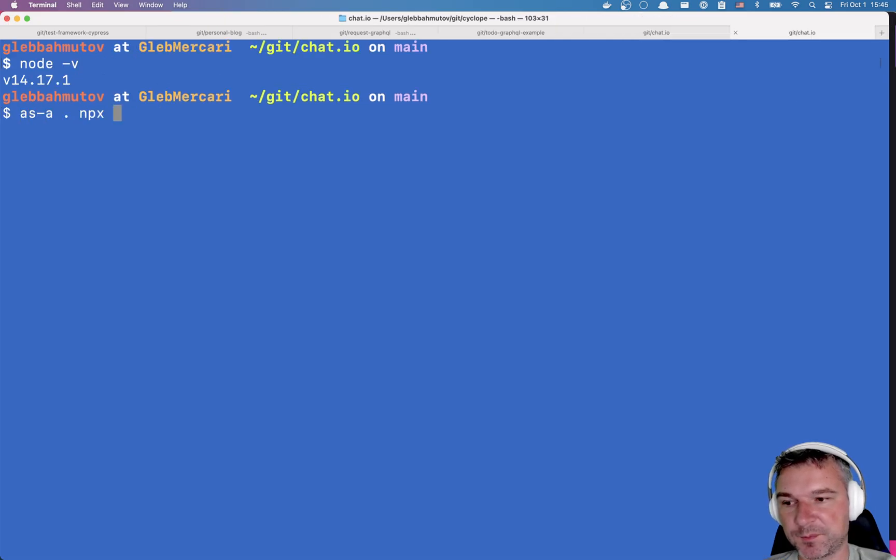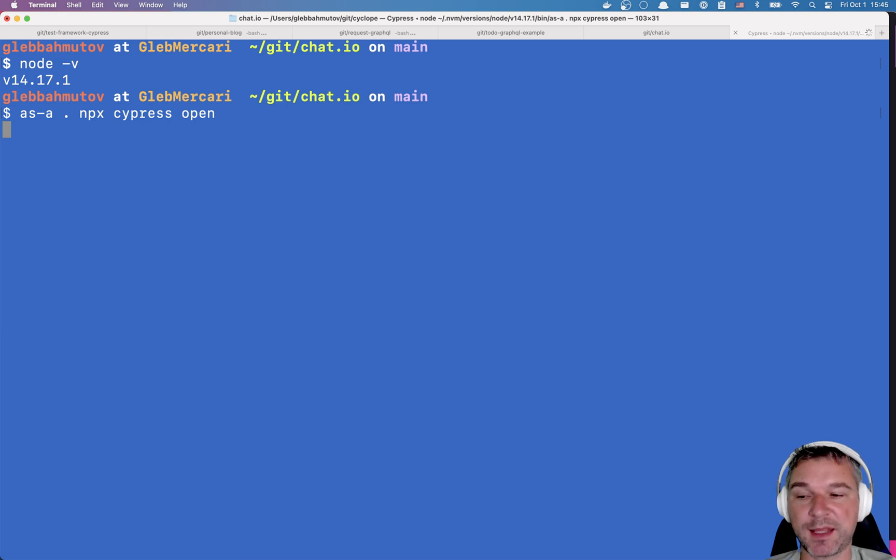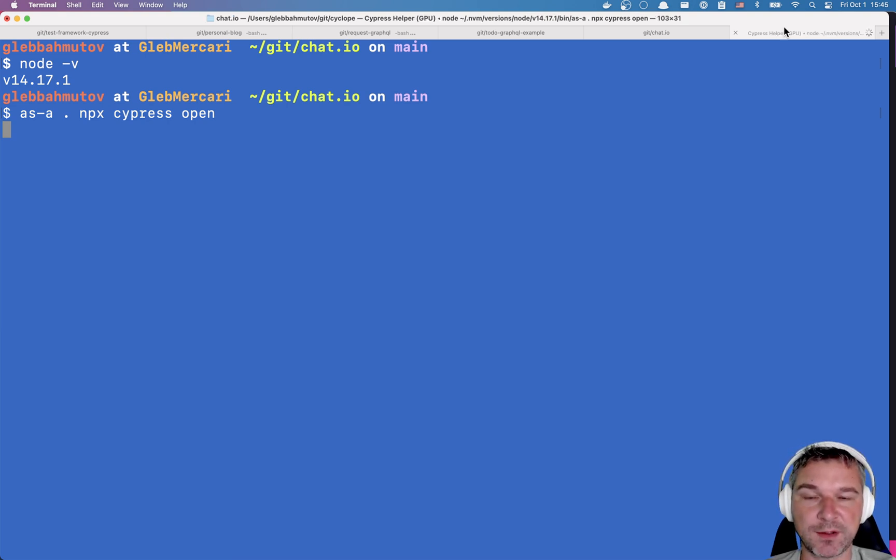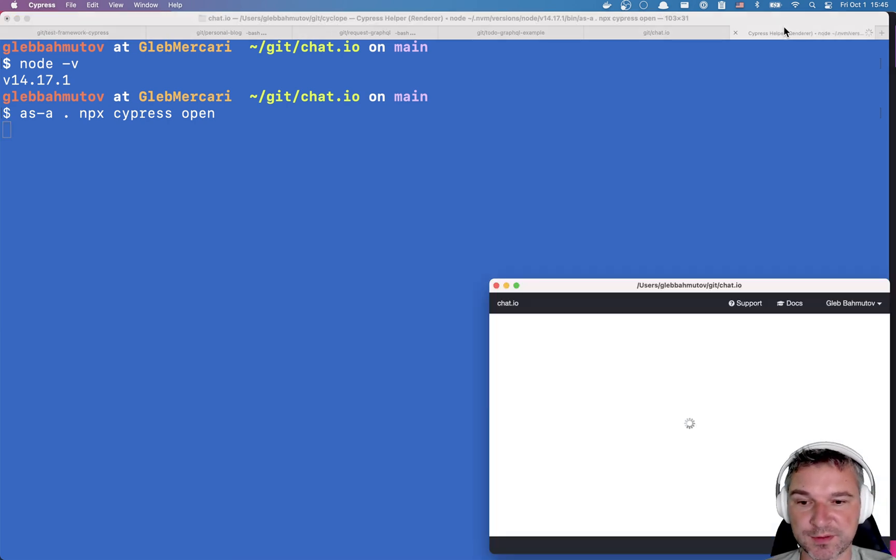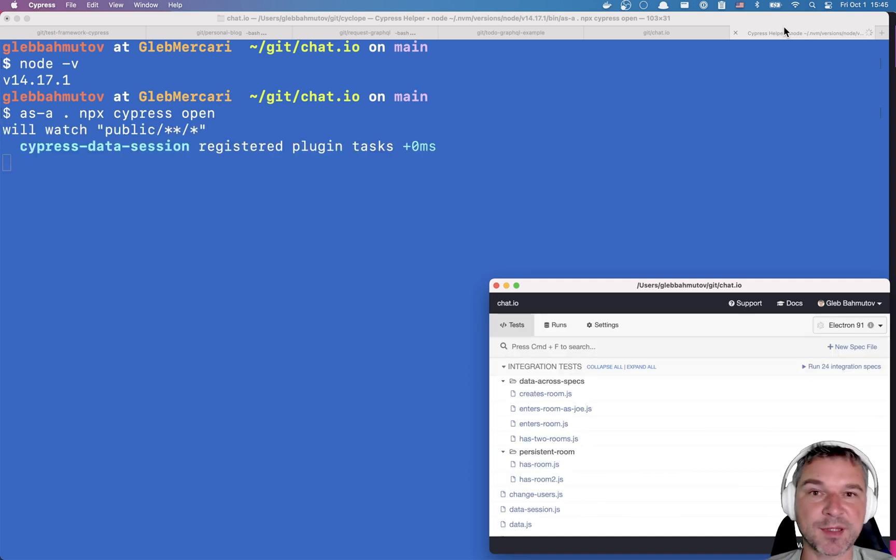By itself, Cypress only watches the spec files and the files that they load or import. It doesn't rerun the test if the website stops.